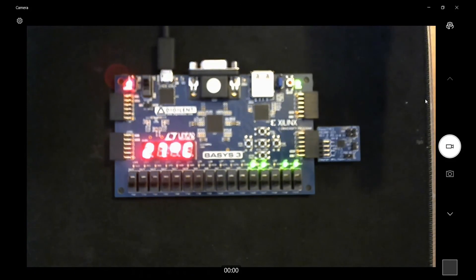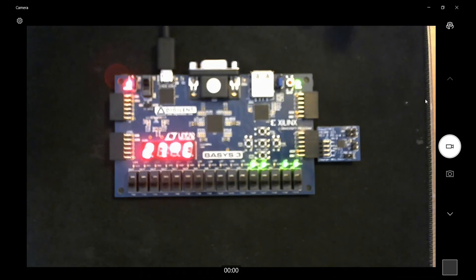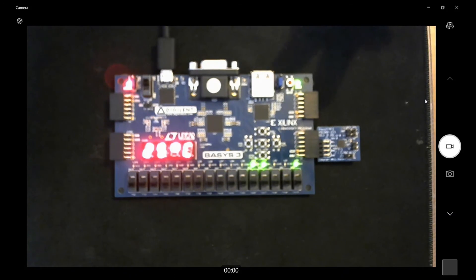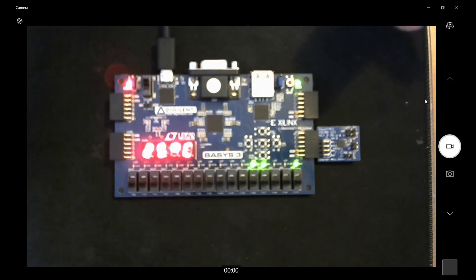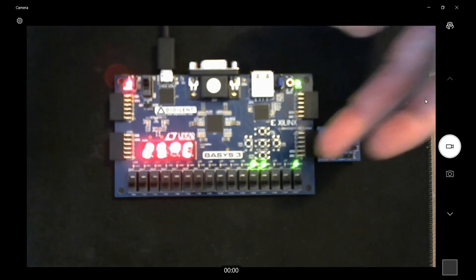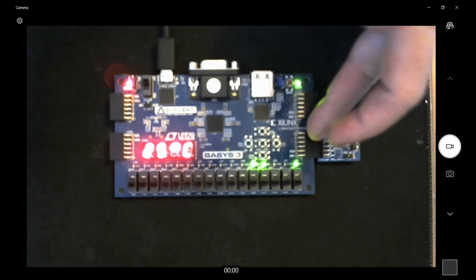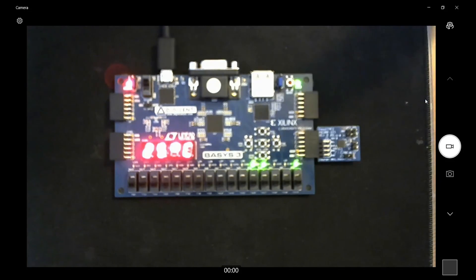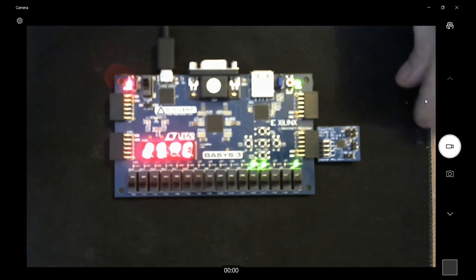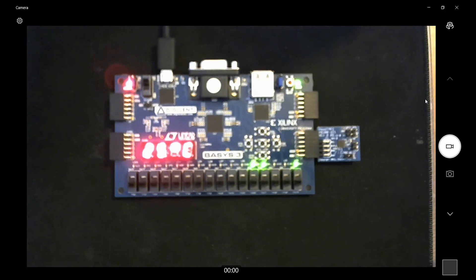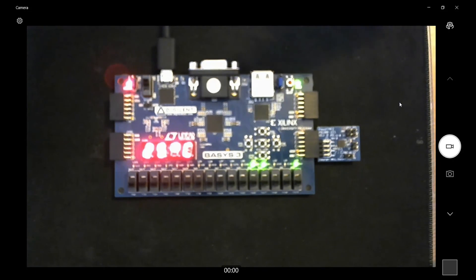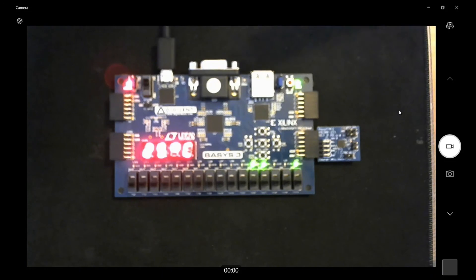Well there you go. That's if you have the Basis 3 and the PMOD TMP2, just simply put the pull-up true to model the pull-up for the PMOD and it'll work with the same exact circuit as before, or you can use this one to switch between Fahrenheit and Celsius. Thanks for watching.